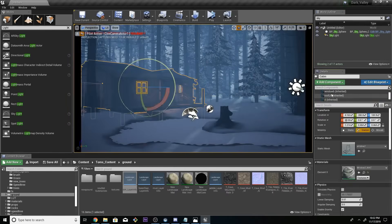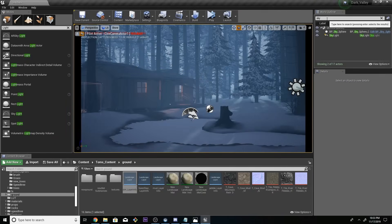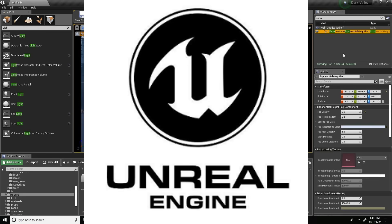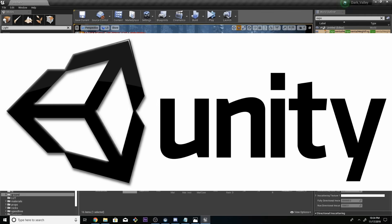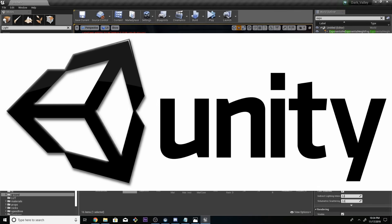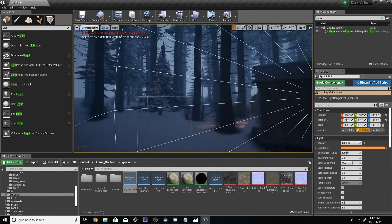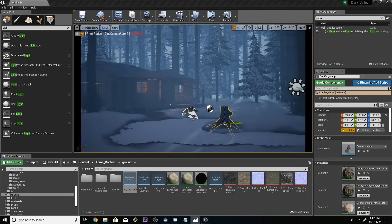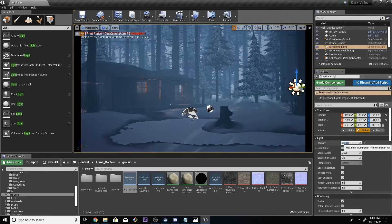For example, there is Unreal Engine, which is used for games like PUBG. And there is Unity, which is used for many games — games that show 'Made with Unity' or 'Powered by Unity.' Free Fire, for example, is made with Unity.